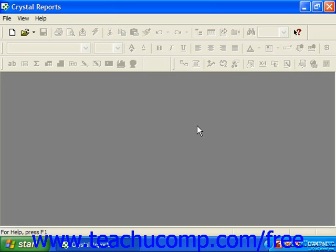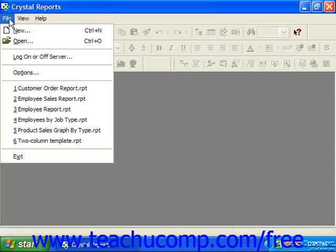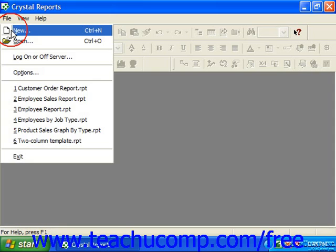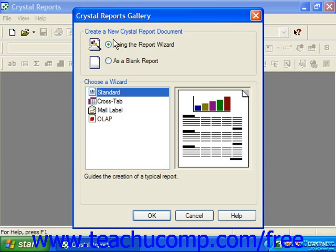Once you have Crystal Reports open, you can create a new report by simply clicking the New button in the standard toolbar, or by selecting File and then choosing New from the menu bar. This will launch the Crystal Reports Gallery dialog box, which is very similar to the Welcome to Crystal Reports dialog box that appears when you first open the application, except that it has no options for opening a pre-existing report.